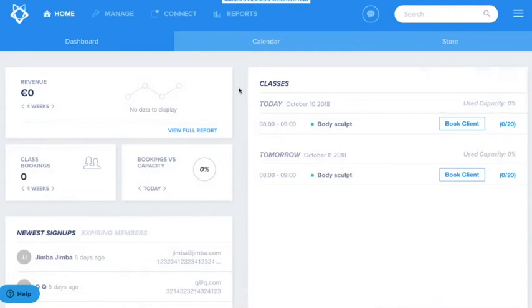Hello everyone and welcome to the first of our essential setup videos. In this video you will learn how to create a facility. Facilities are spaces within your studio where you hold classes, events or workshops.